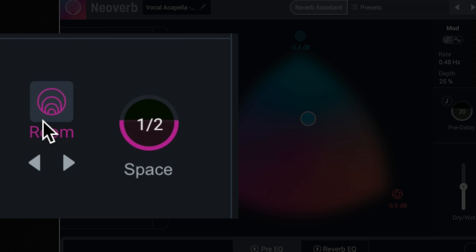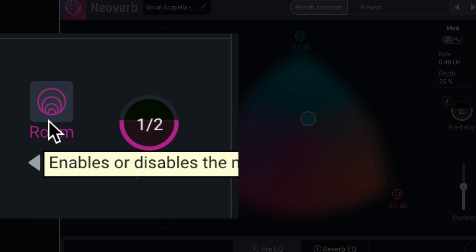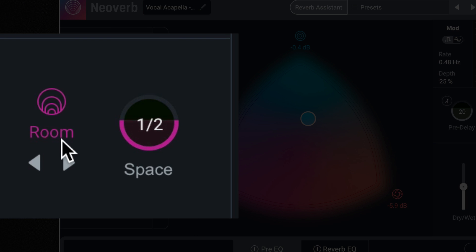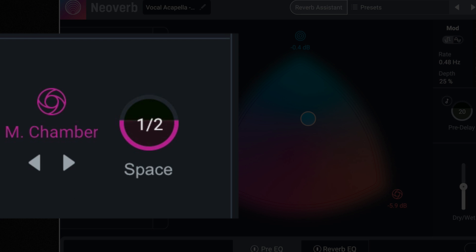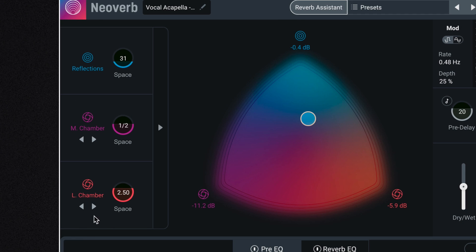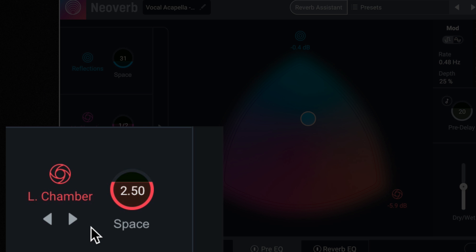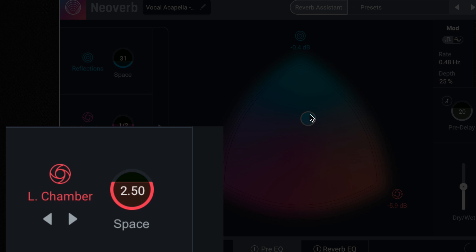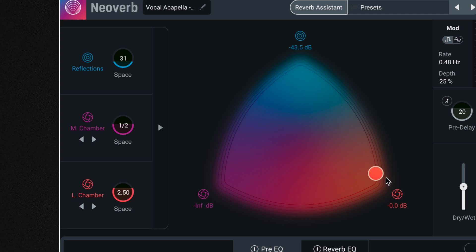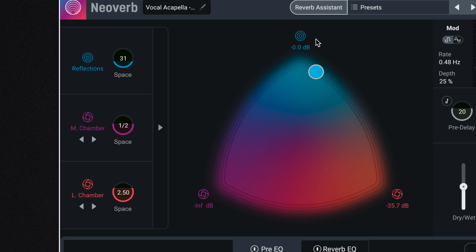Now under that, we have our first reverb algorithm or algorithms. They are the small slash medium style. So we have room, plate, and chamber, or medium chamber. And then under that, we have the large slash extra large algorithms. We have large chamber and hall. So we could use this slider to go more towards the large chamber right now, or this would be more towards the medium chamber, and this would just basically be the early reflections.